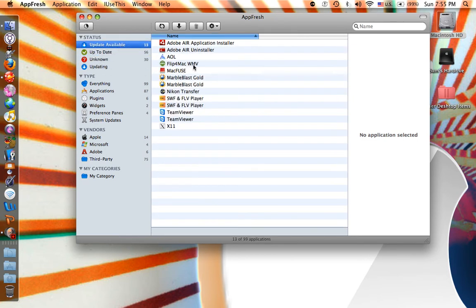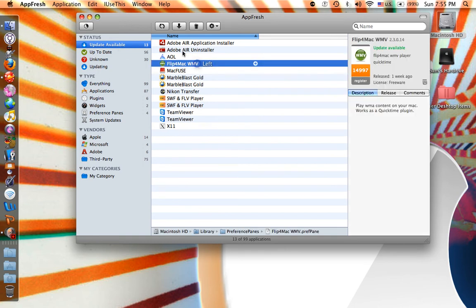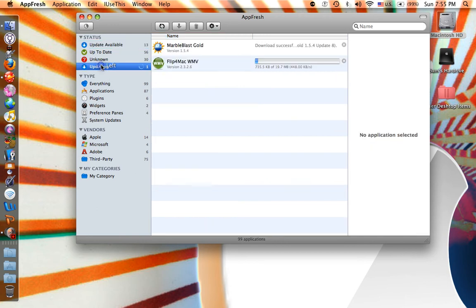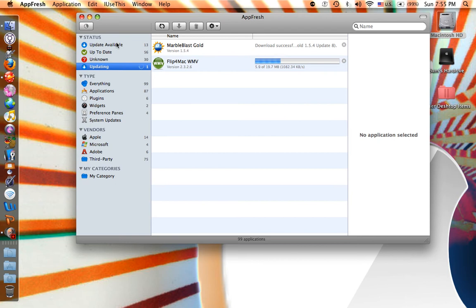So to update one, you just click it and click this arrow right here. And then it will say updating and there it is. Sometimes a window will pop up and it will ask you what version you want. Just click the version you want and it should start updating immediately.